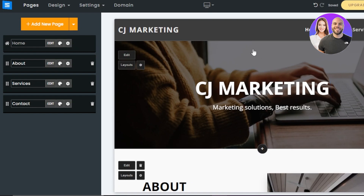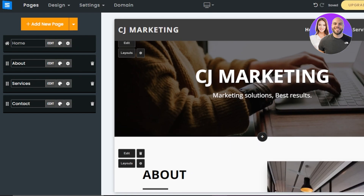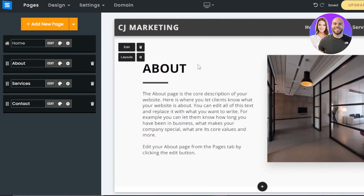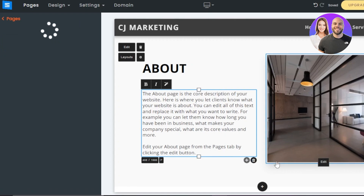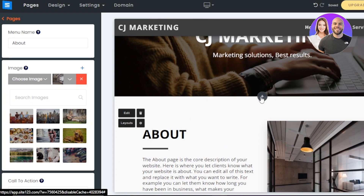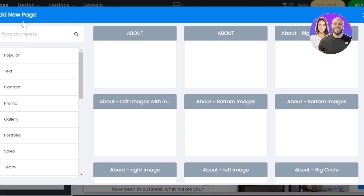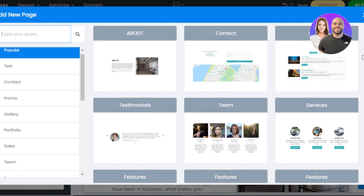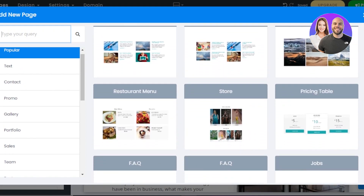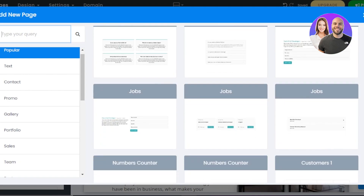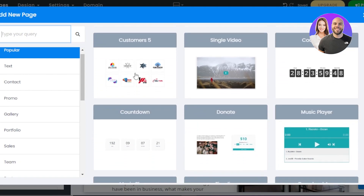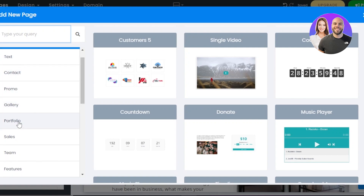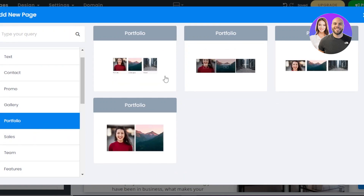We also have an Edit and Layout option for the selected section. If you want to add another section to your website, there's a plus button here. Click it and you can add a new page. There are two ways to add a new page. We have different page types: event, services, team, features, blog, store, pricing table, restaurant menu, jobs, numbers, different customer pages, single video, countdown, music player, donate, contact page, text page, gallery, portfolio, sales, and more.